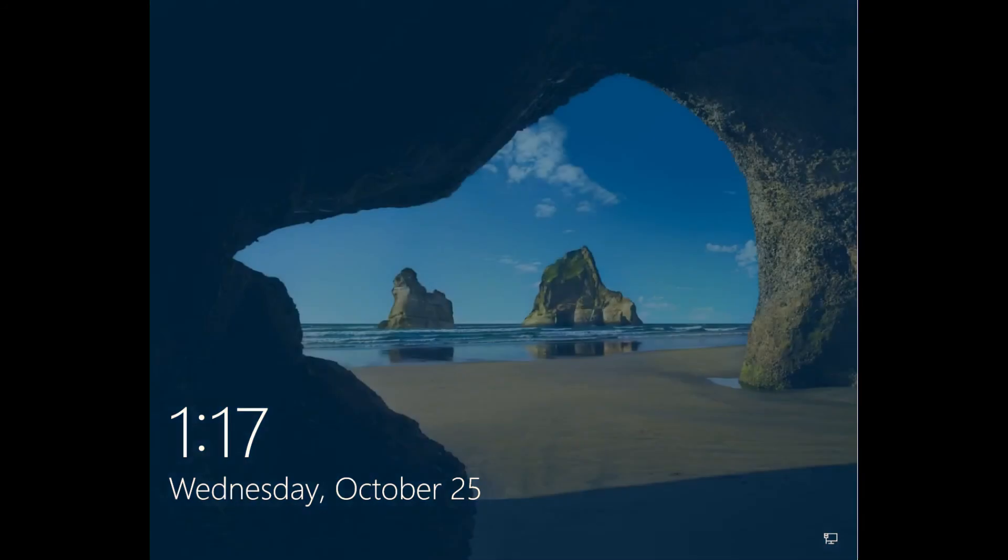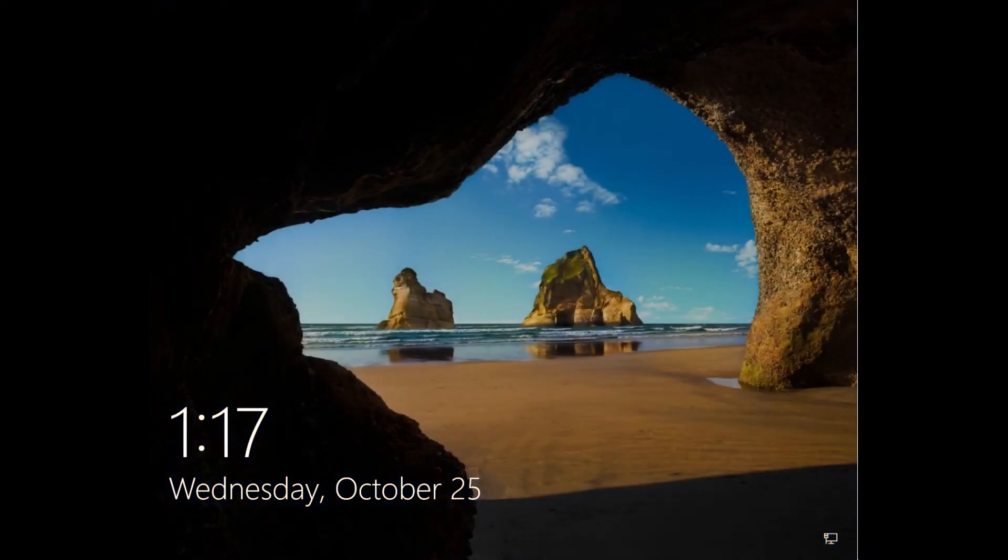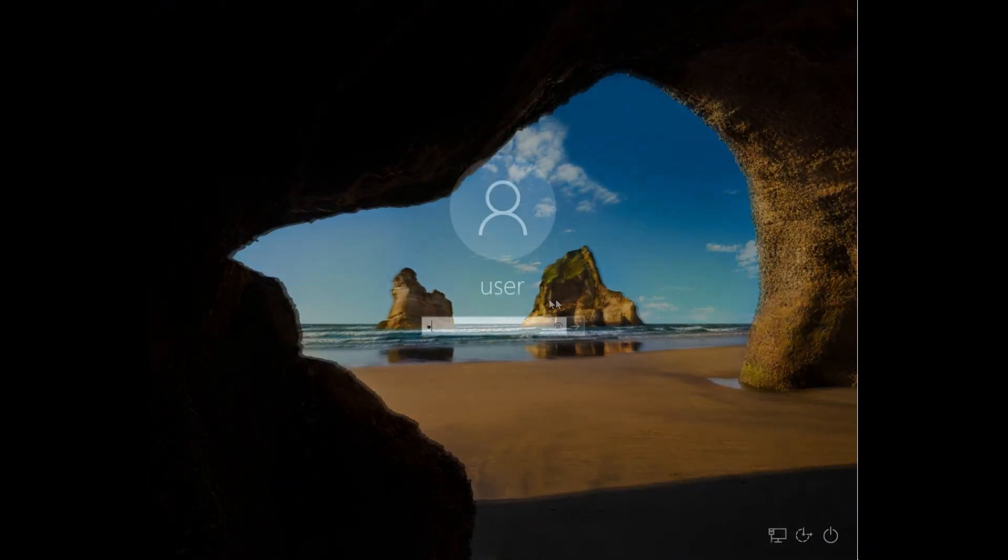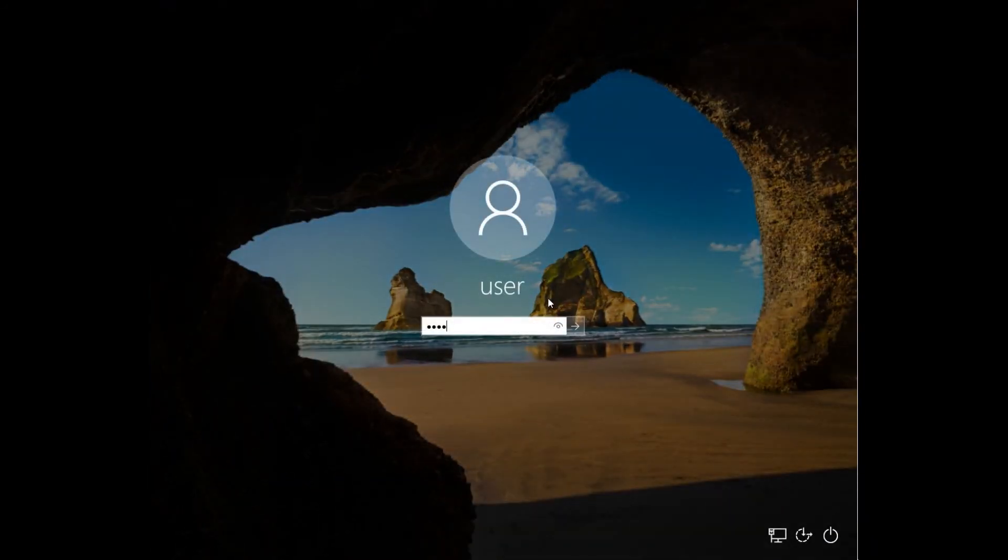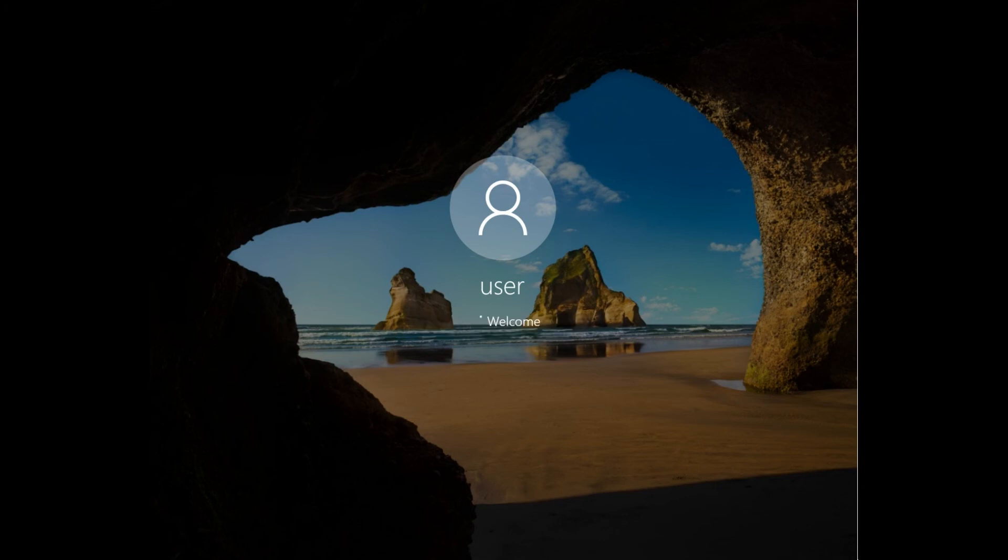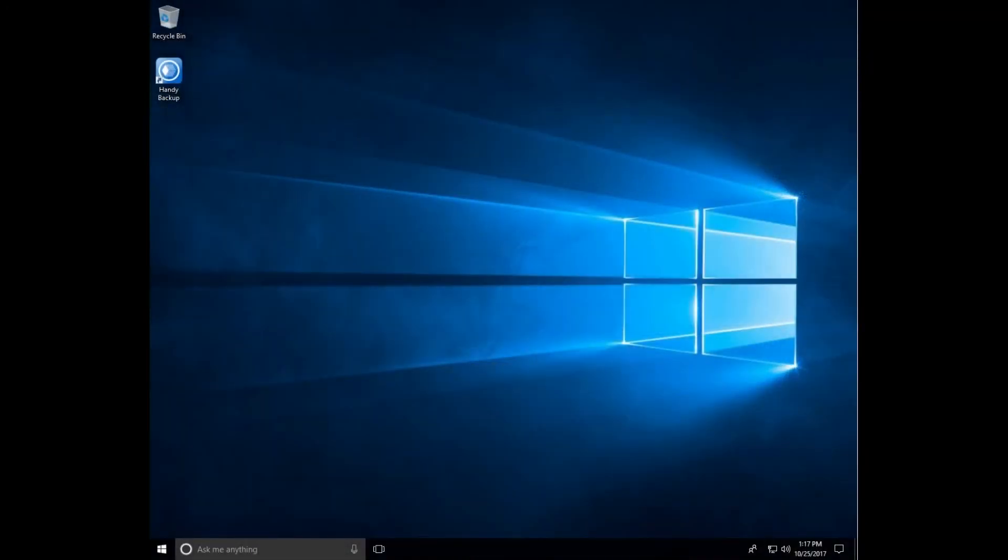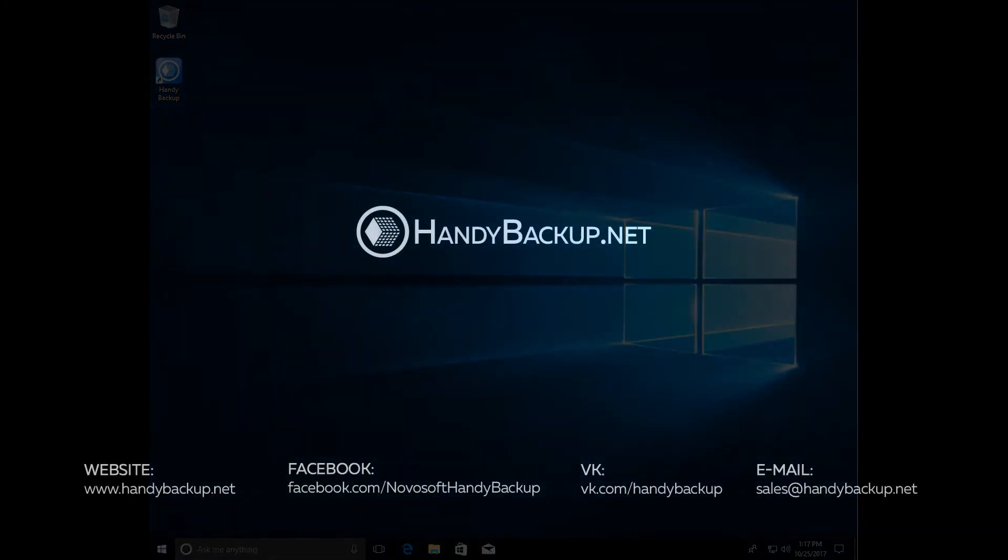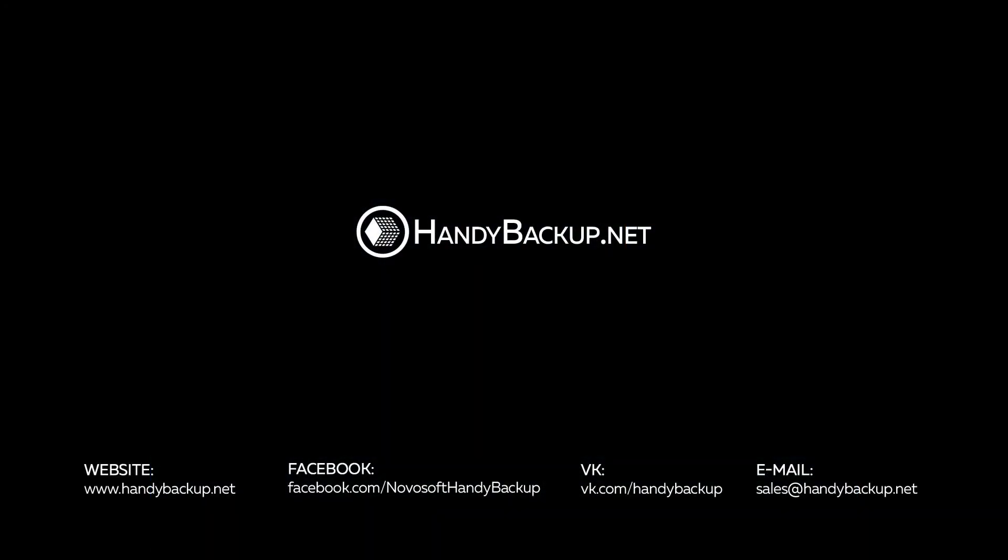Well done! Follow us on the social networks or visit our website. You may also ask us about anything related to Handy Backup by our email.